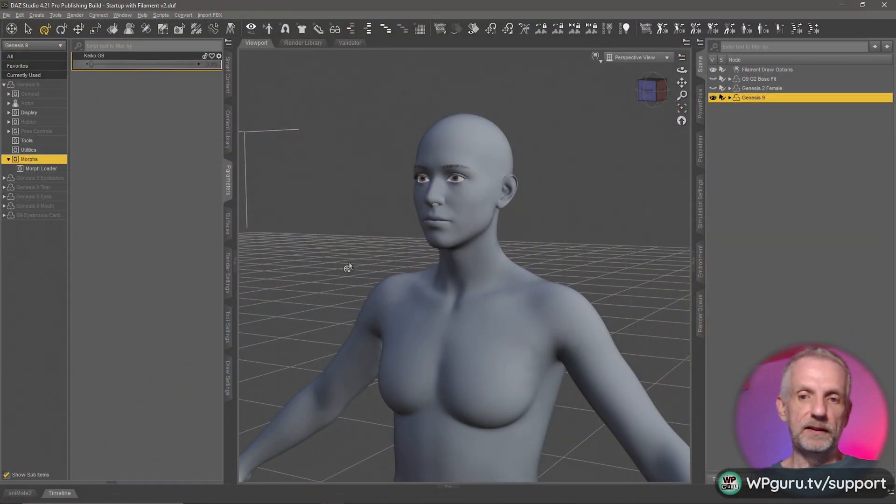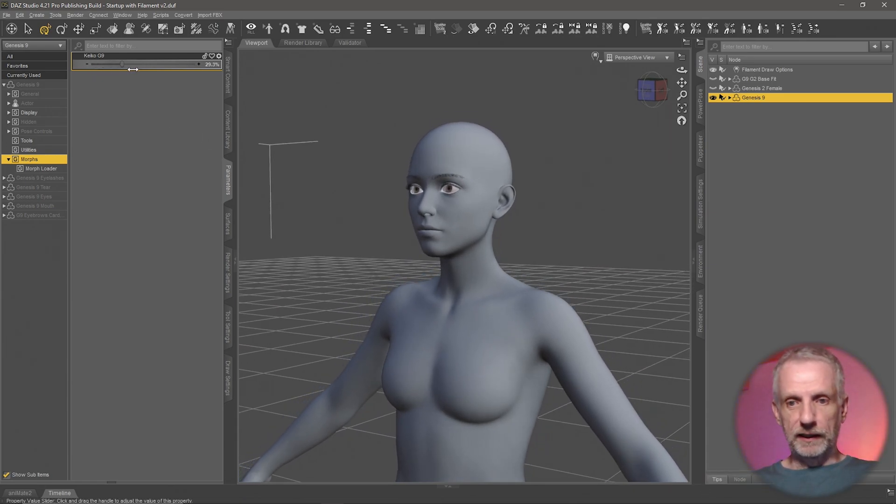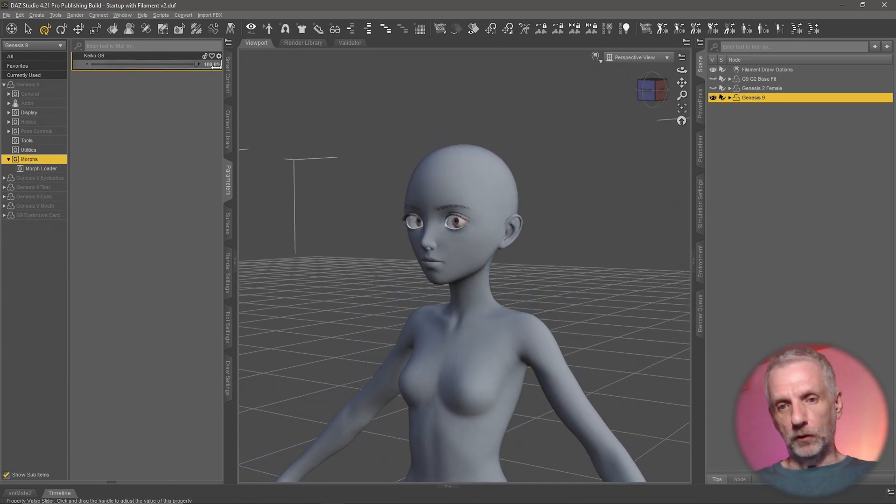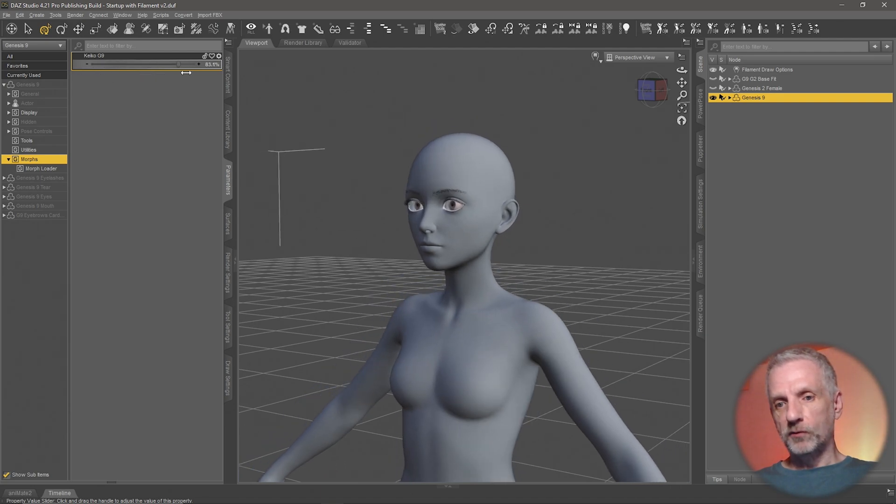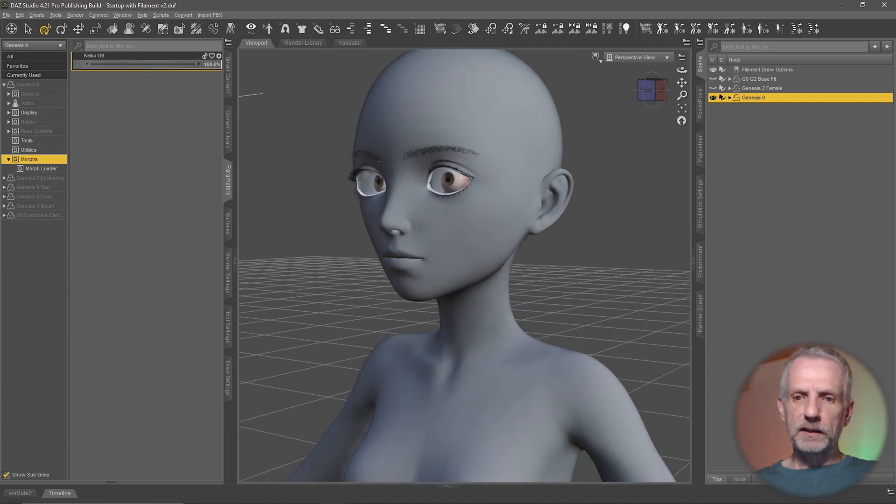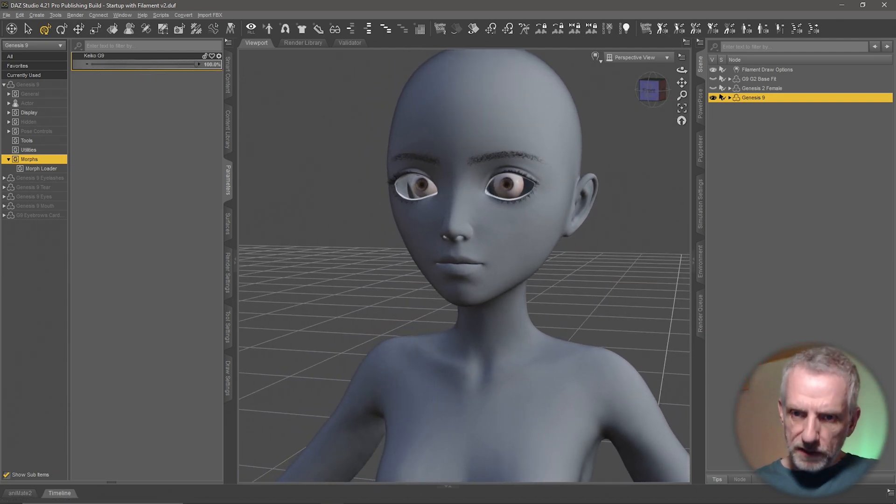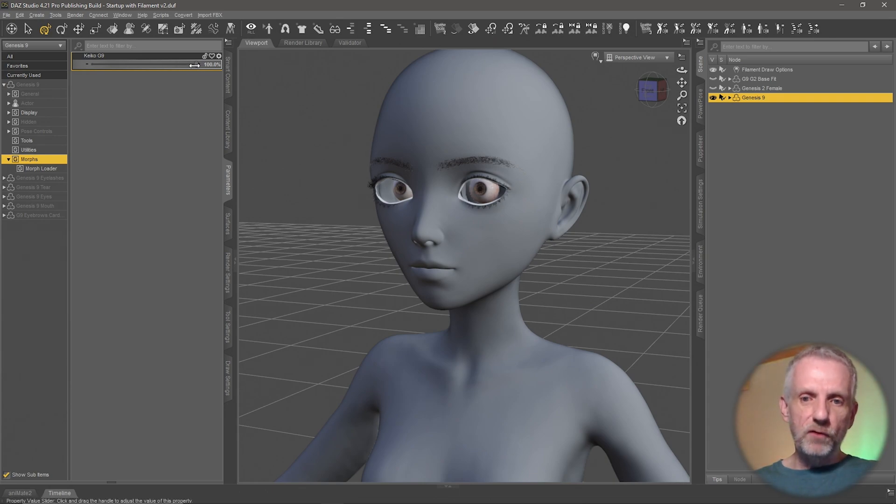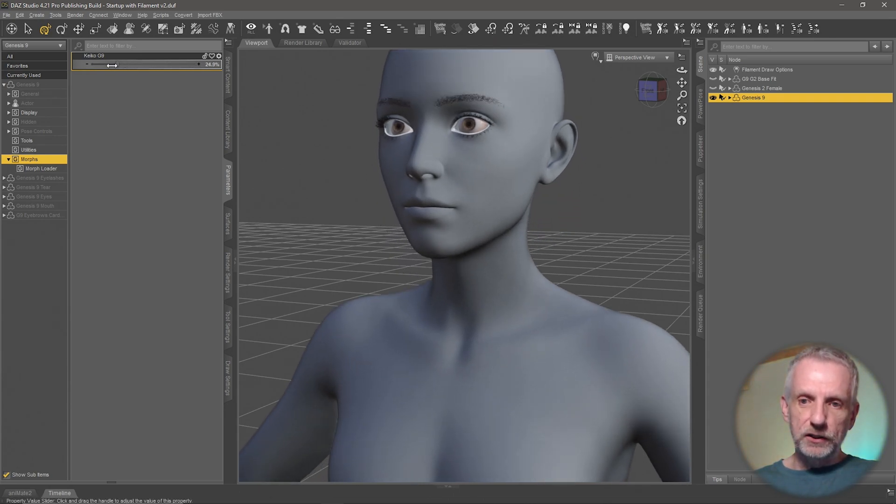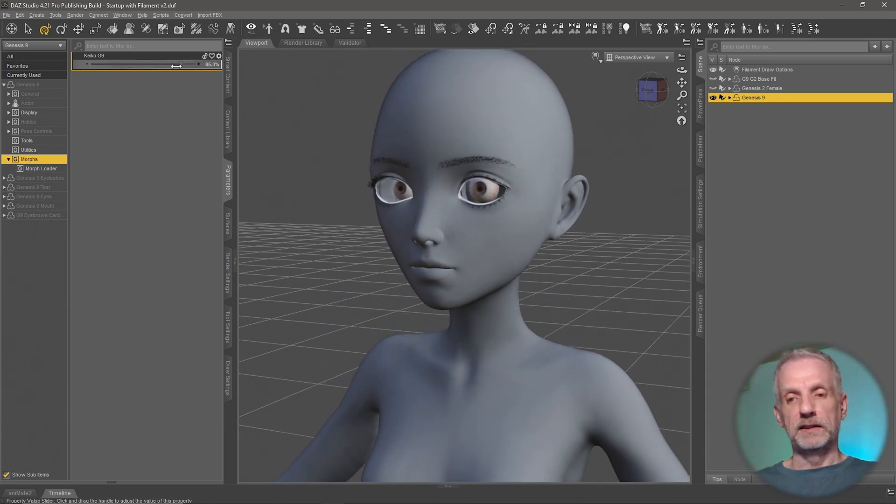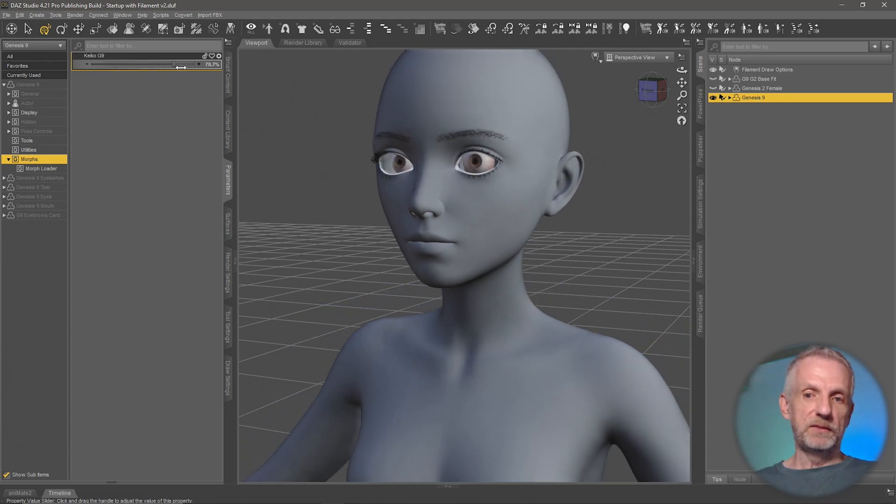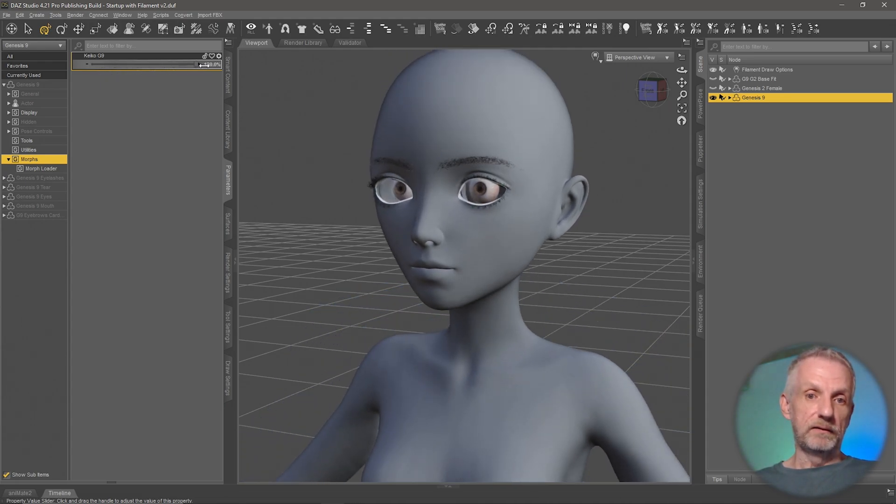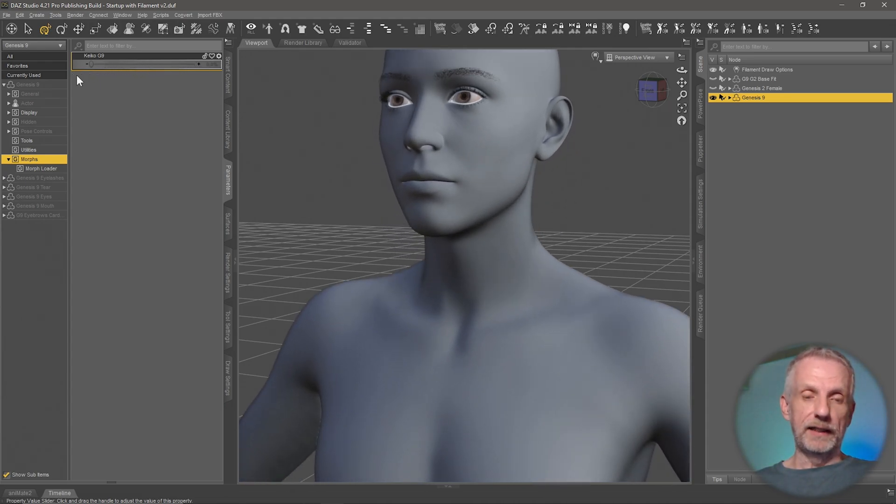This is a morph that I've made, imported from a Genesis 2 figure actually. This is Keiko, and while the body deforms quite nicely, the eyes could do with a bit of improvement. So the eyes, even though they follow the position of the figure, their size needs to change and that needs to update. This is what I'm going to show you how to create.